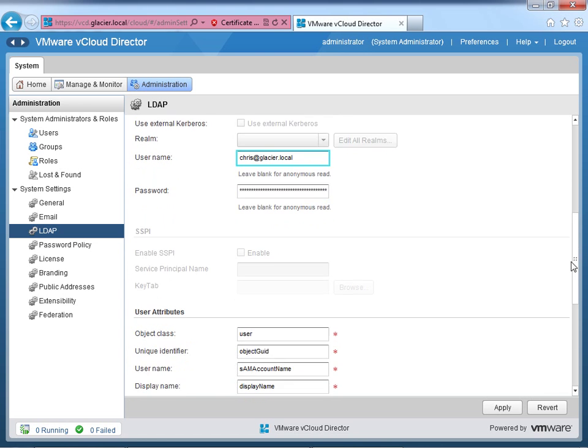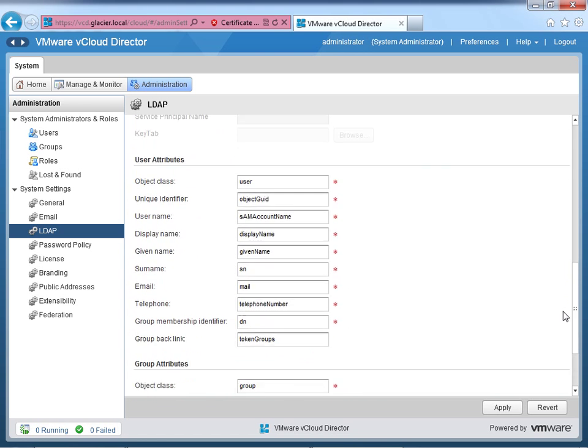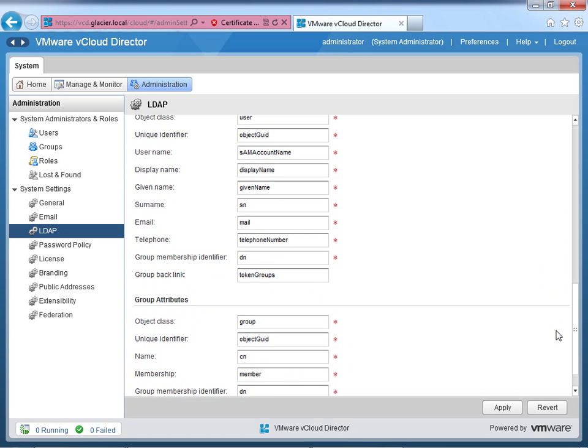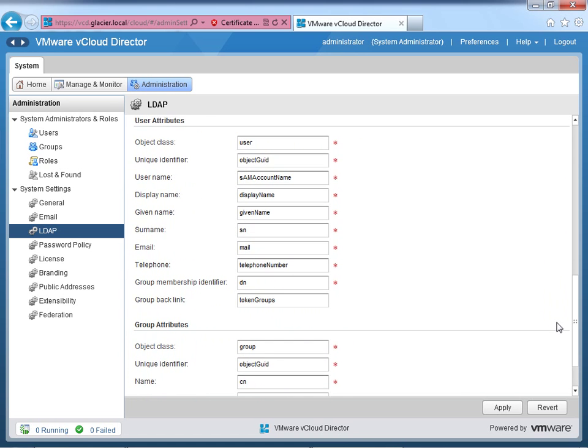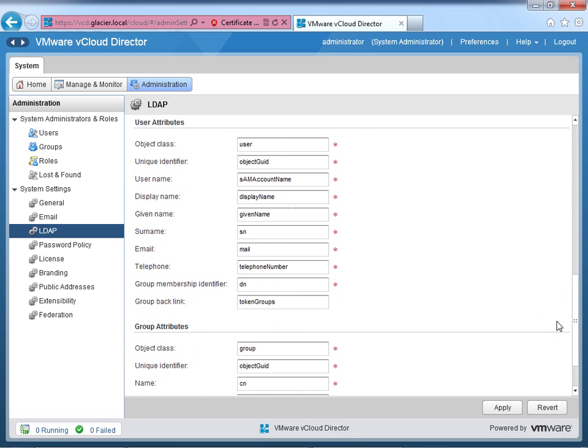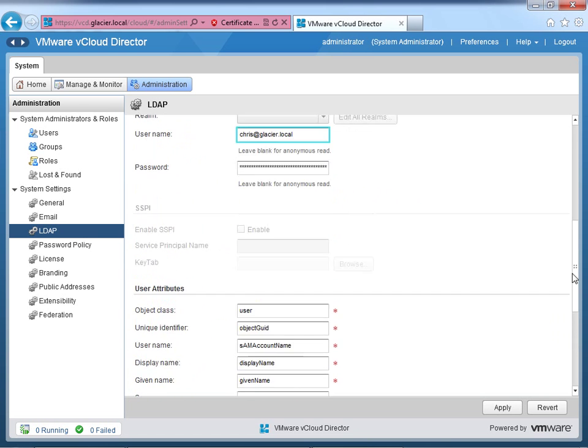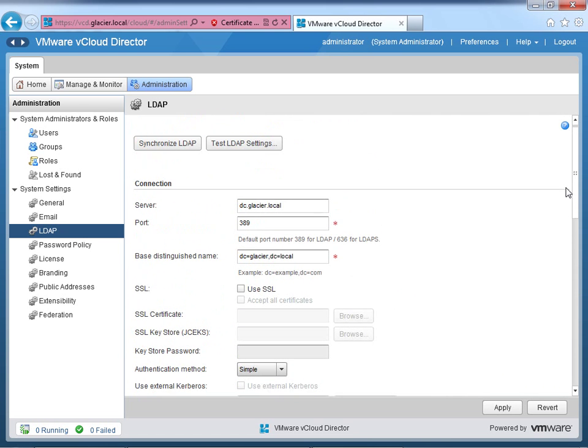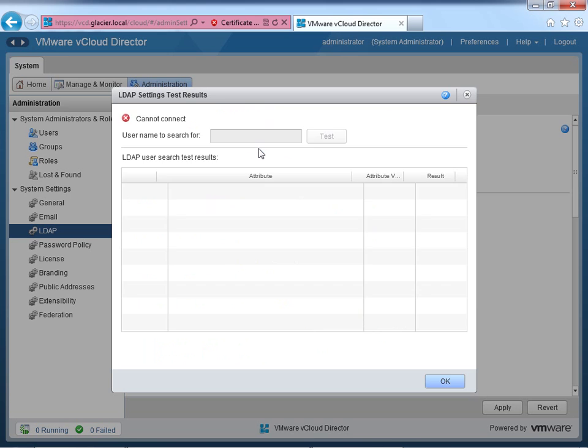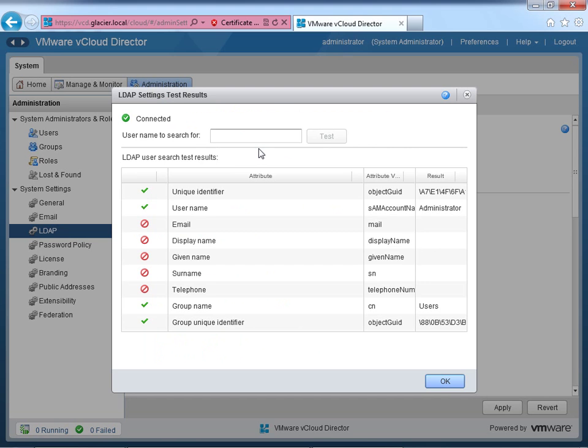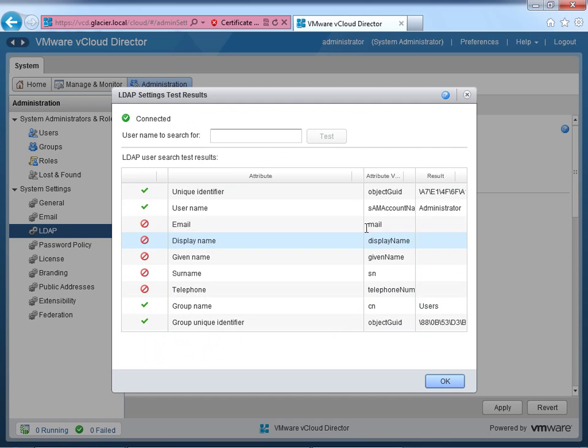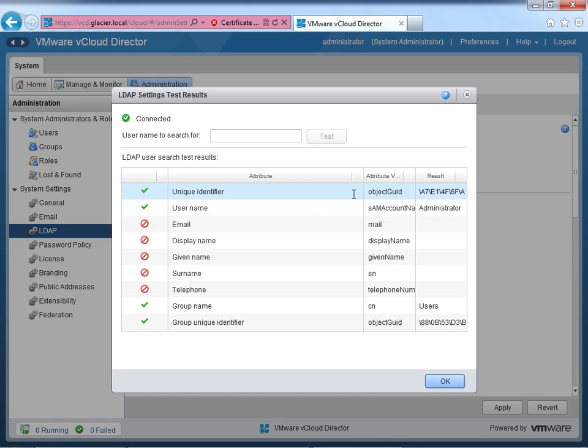So once you've got that in, you don't have to touch any of the stuff down here if you're using Active Directory. By default, this is all filled in, and it's all valid. You shouldn't have to change anything unless your administrator has changed your schema in some way and has some other value for these. The default should be just fine. So to validate all this, at the top, you go to Test LDAP Settings. You should see Connected, and you should see information in here, such as basically account name, is administrator, blah, blah, blah. It all maps to information.